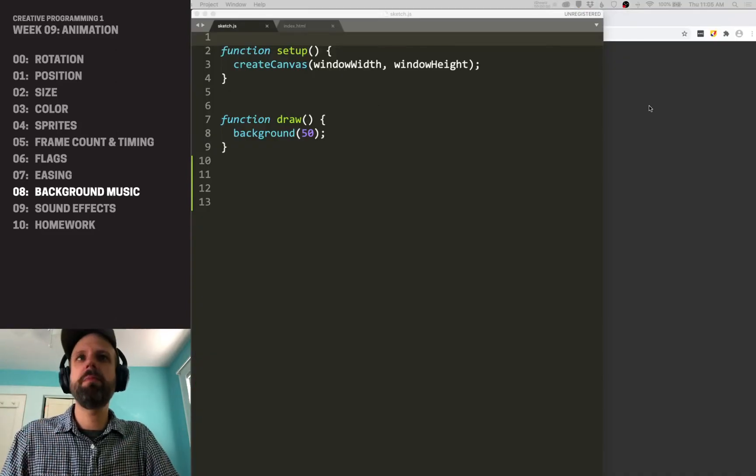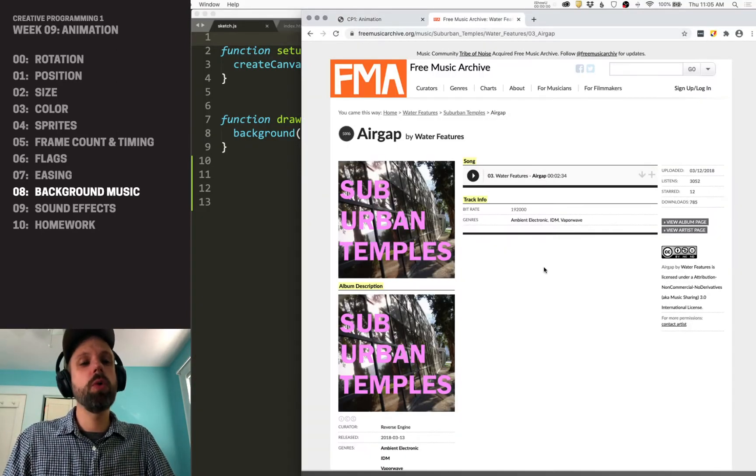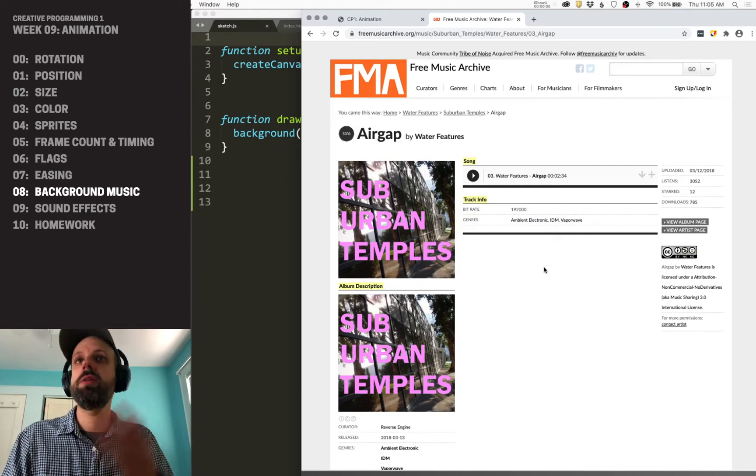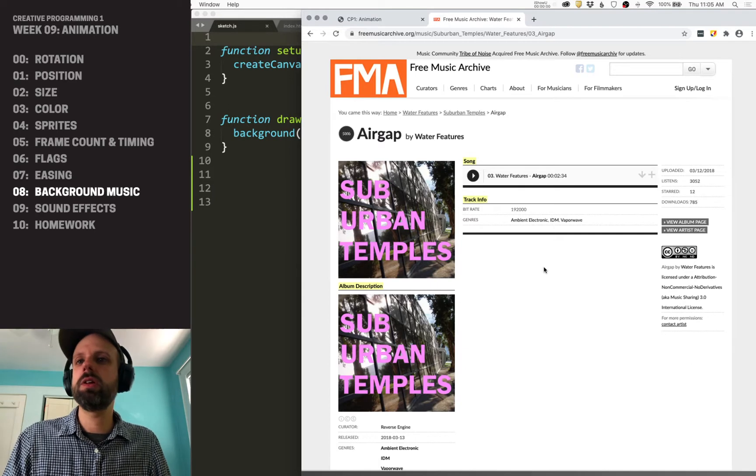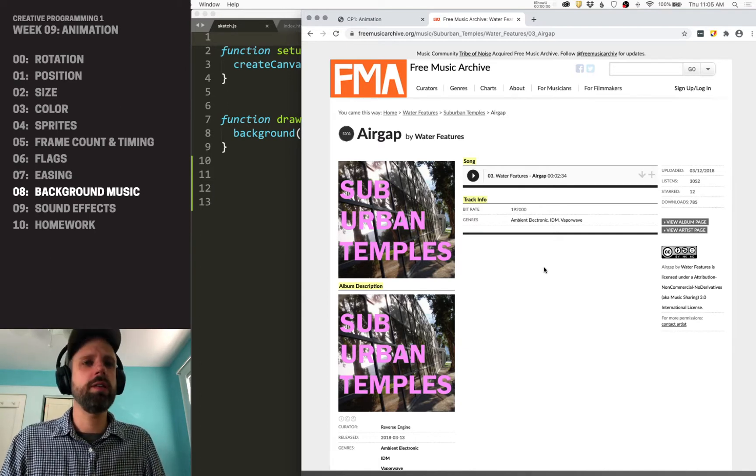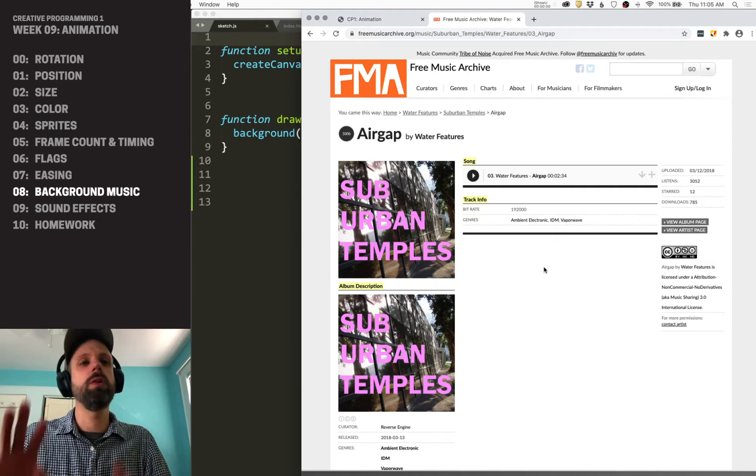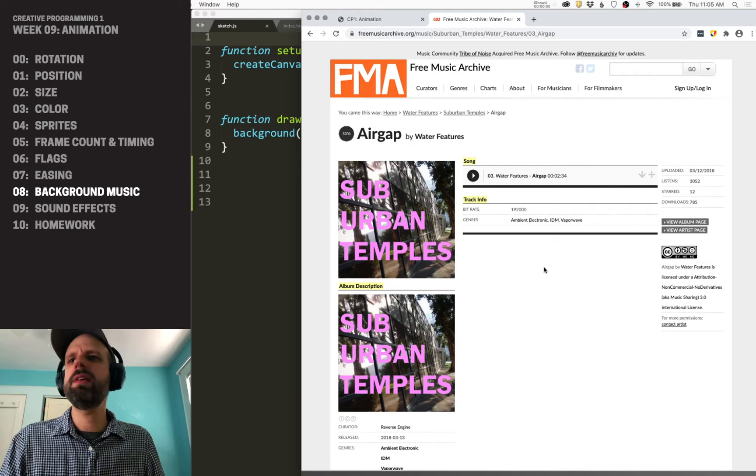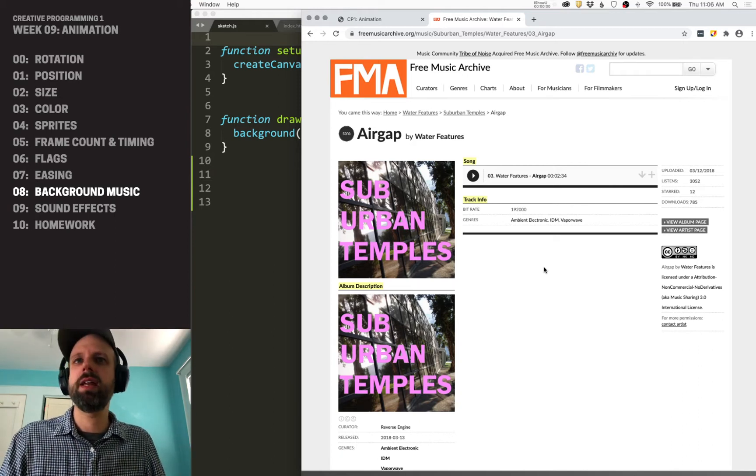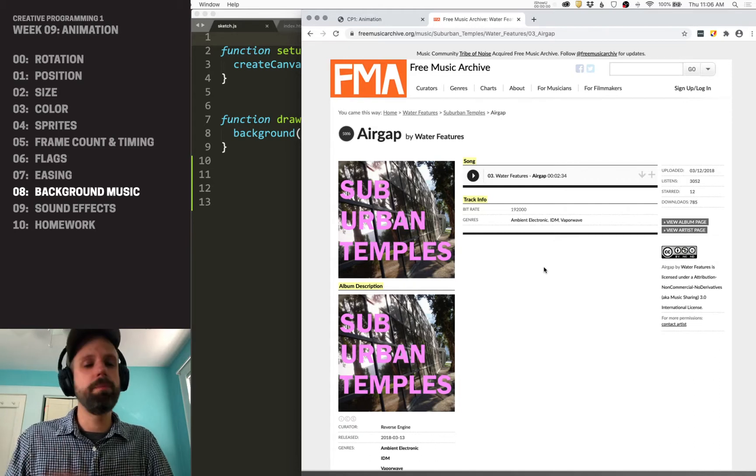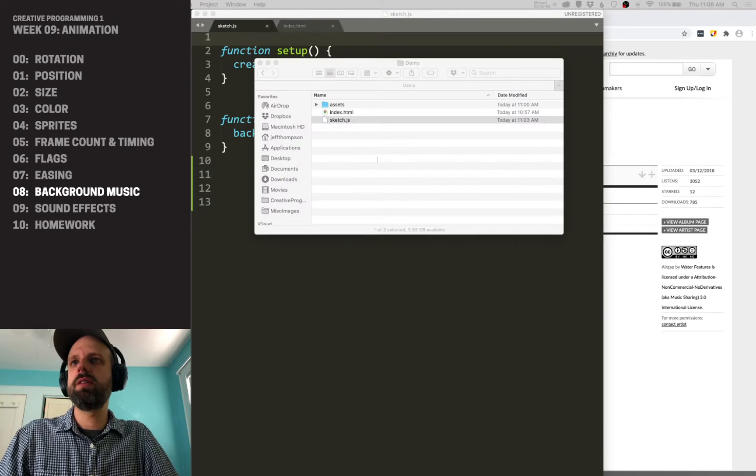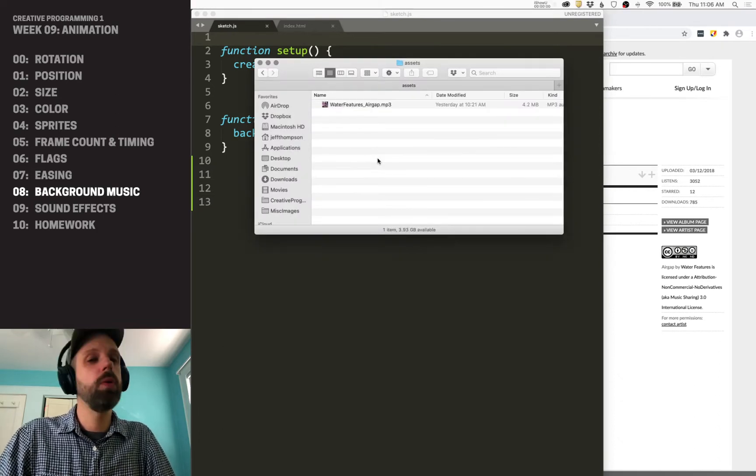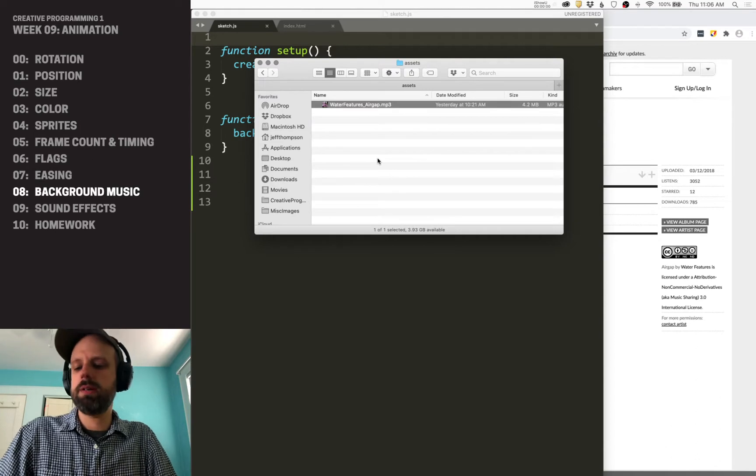So the first step here for me was I went online and looked for copyright free music to work with. The Free Music Archive is a really great place. There's lots of other places that you can look to. This song is by a group called Water Features, and it's under Creative Commons license. So it works for what I'm doing. And it's this cool kind of vapor-wavy song that's perfect for what I have planned for this animation. So I downloaded it. It's an mp3, which is perfect for web stuff. And I need to put it in my sketch folder. So I made an assets folder here, just like for images, and I dumped this mp3 into there.